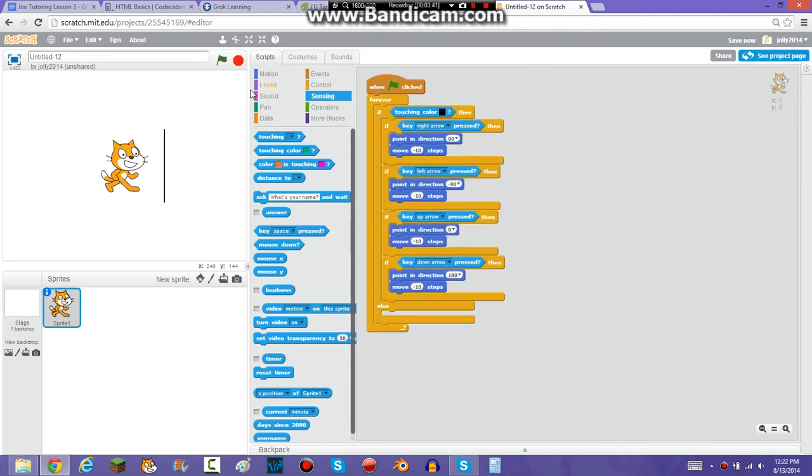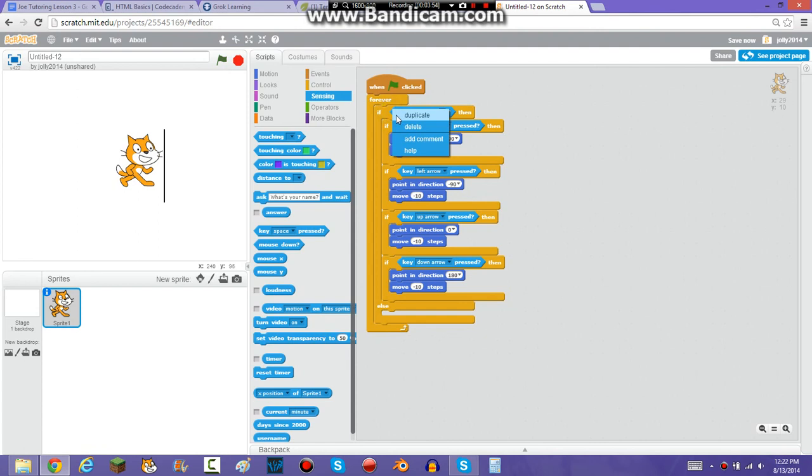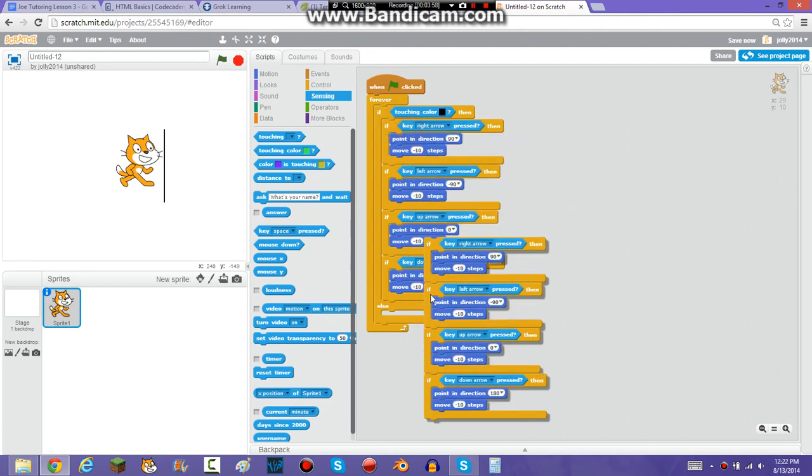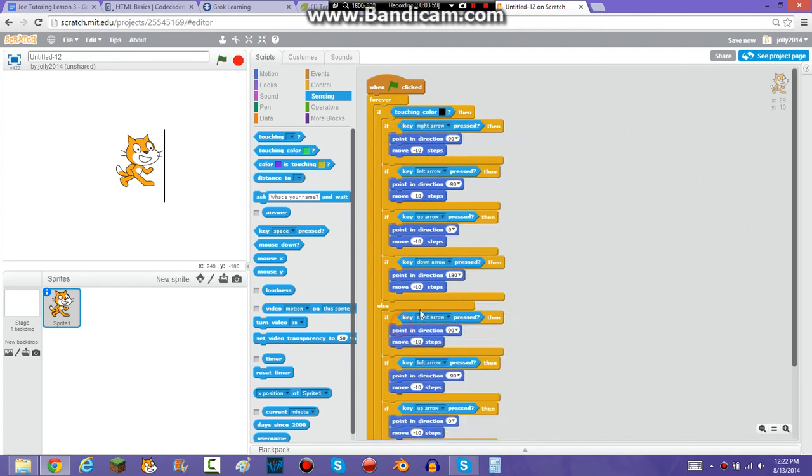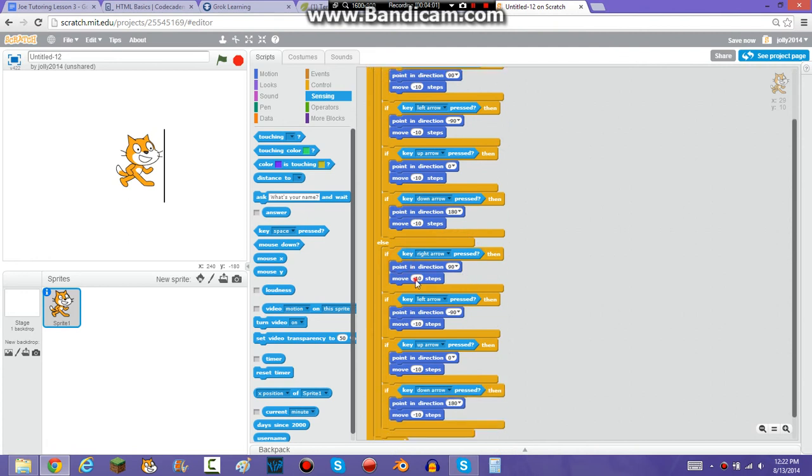So, if he's touching the color black, when I click the flag, if right arrow key press, he's going to move back. And then, you're just going to duplicate this and put it into DLs, and then you're going to want to make it all ten steps. So, I'm going to come back when I do that.